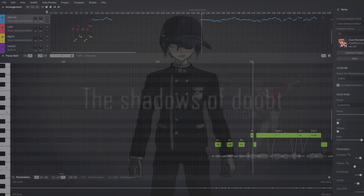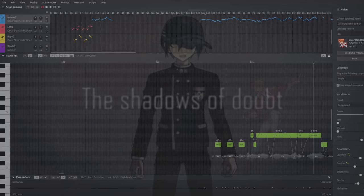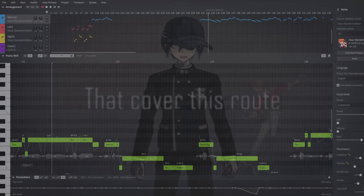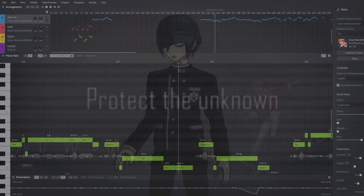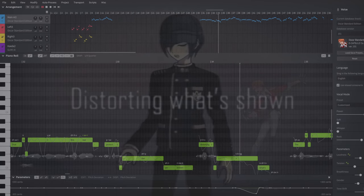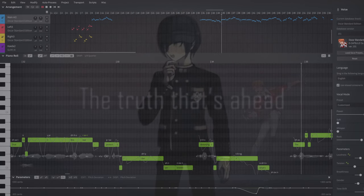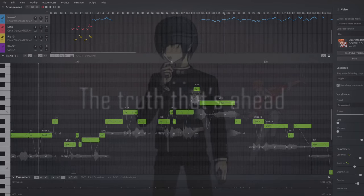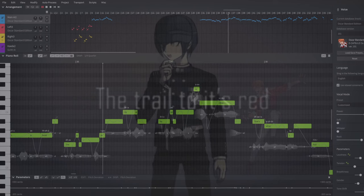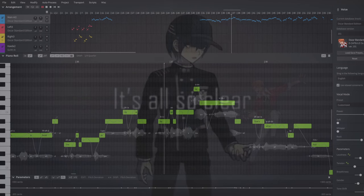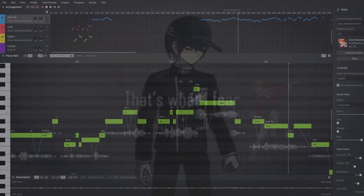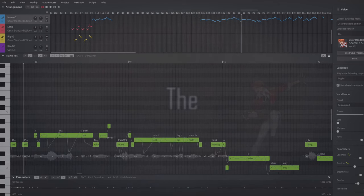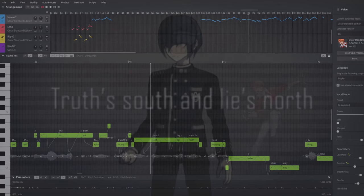The shadows of doubt that cover this route protect the unknown, distorting what's shown. The truth that's ahead, the trail to us read. It's all so clear, that's what I fear. That the case is put forth.